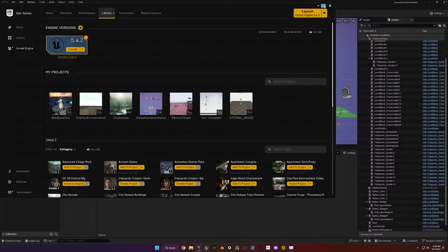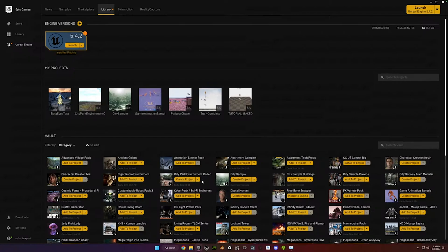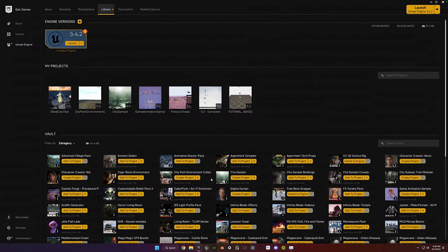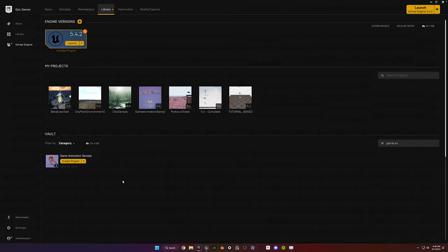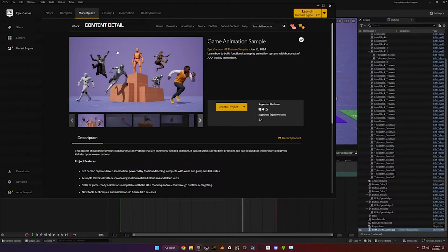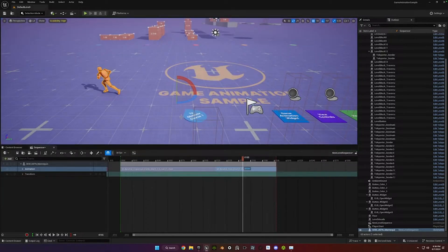If people are new to Unreal, the animation pack will be in this vault down here, and you can just click on Create Project to search for it. And then once you open it up, then you'll end up with this right here.